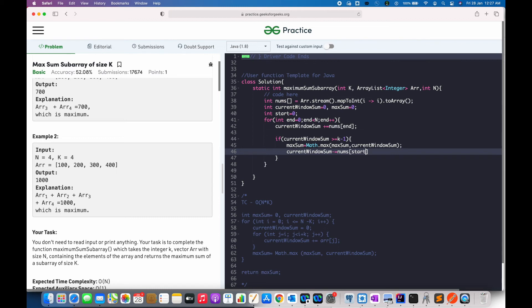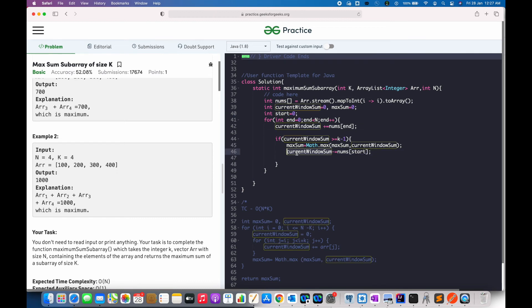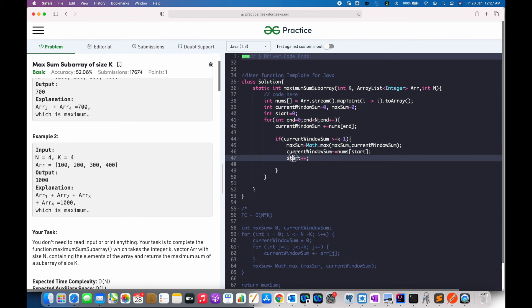So, that will be our start element, which I have initialized to 0 over here. So, this will make sure we remove the first element from the current window sum. Now, one important step here is to increment the start variable so that it will point to the next element.